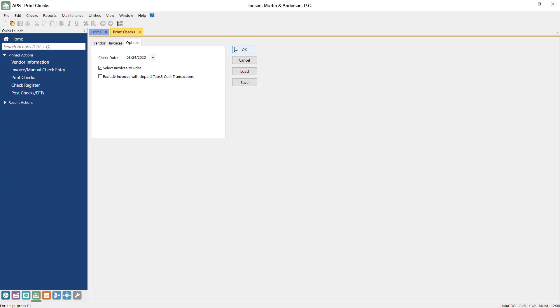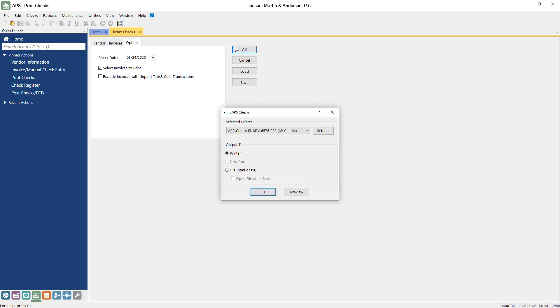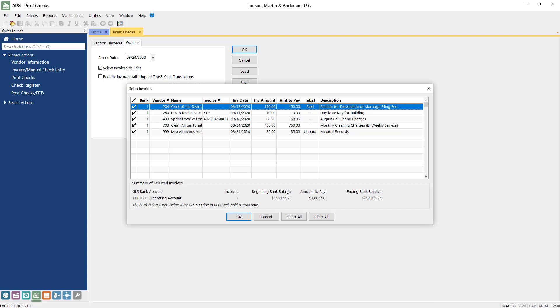When ready, click OK. On the Print APS Checks window, select the printer that you want to print to. Make sure that your checks are loaded into the printer before proceeding. Clicking the Preview button allows you to verify that each check has the correct information before you send them to the printer.